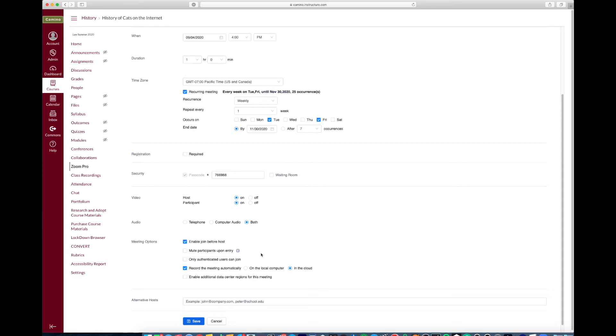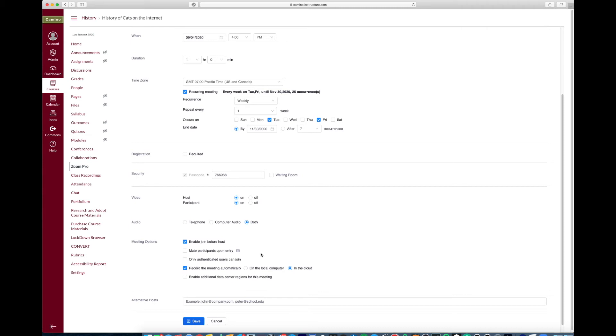Now the reason that I say required registration and authenticated users should be off is so you have the ability to share the link to that class with guest speakers. Maybe you have folks that you want to attend outside of the class, or for example we had some cases where some students did not have their SU credentials yet, so this allowed them to access the class just by clicking on the link.